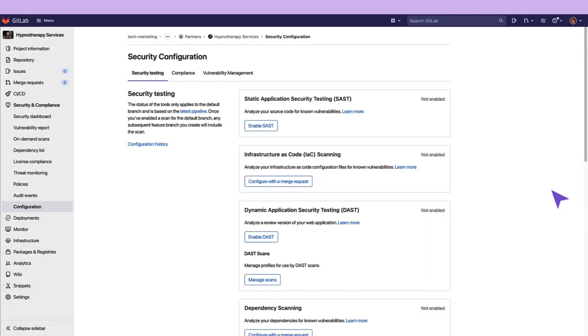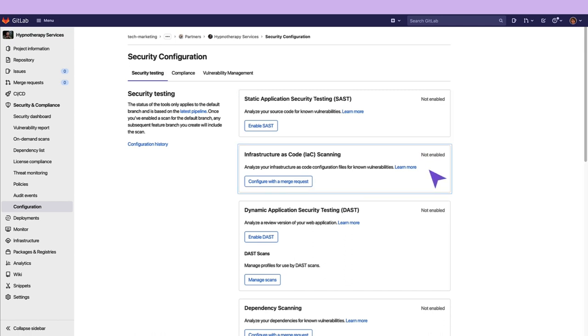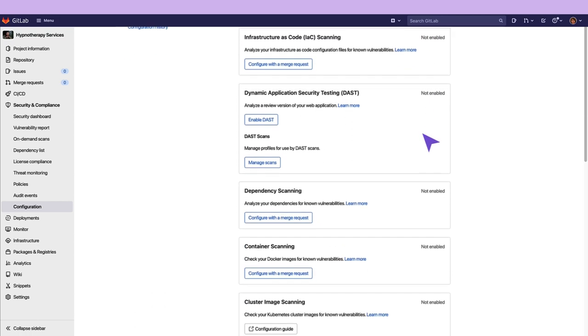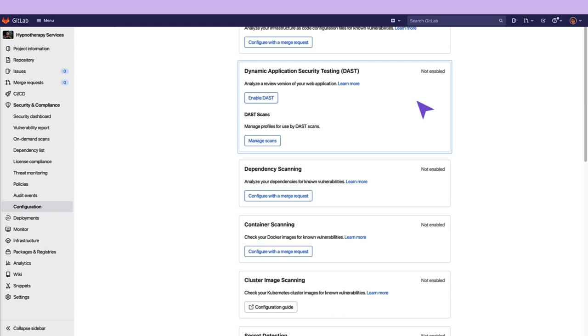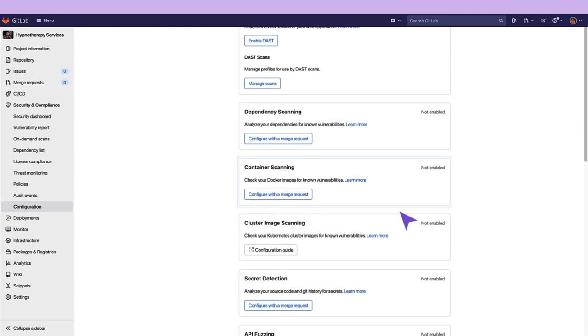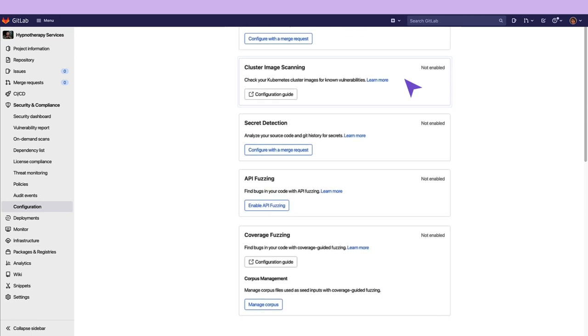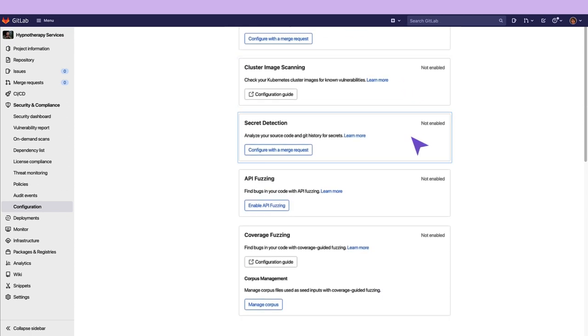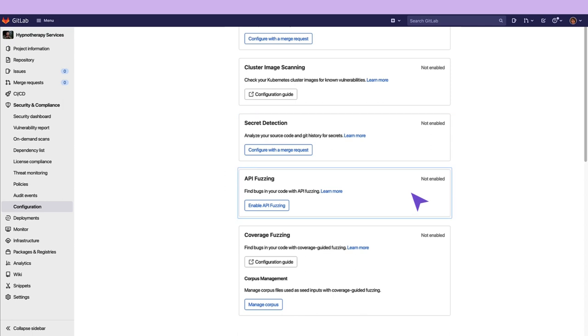You can configure SAST, also known as Static Application Security Testing, Infrastructure as Code Scanning, DAST, Dynamic Application Security Testing, Dependency Scanning, Container Scanning, Cluster Image Scanning, Secret Detection, API Fuzzing, as well as Coverage Fuzzing.